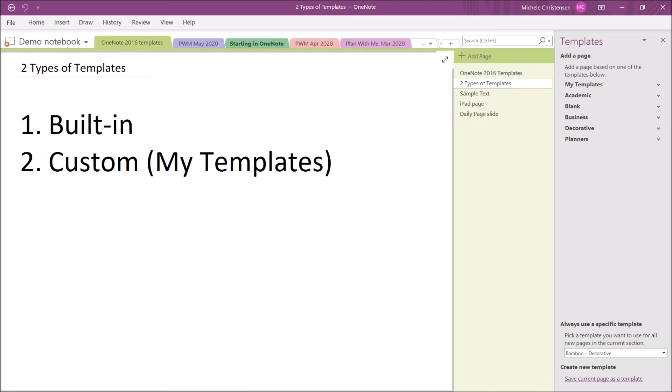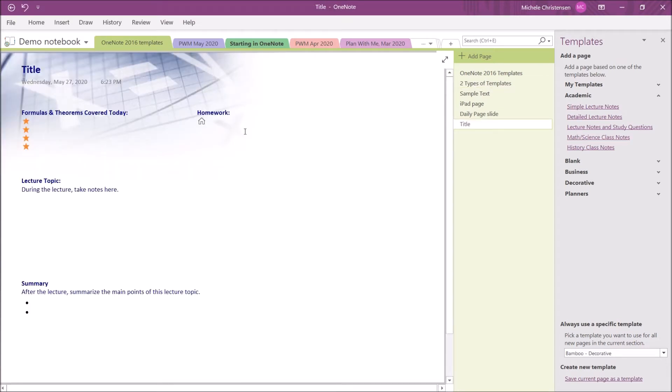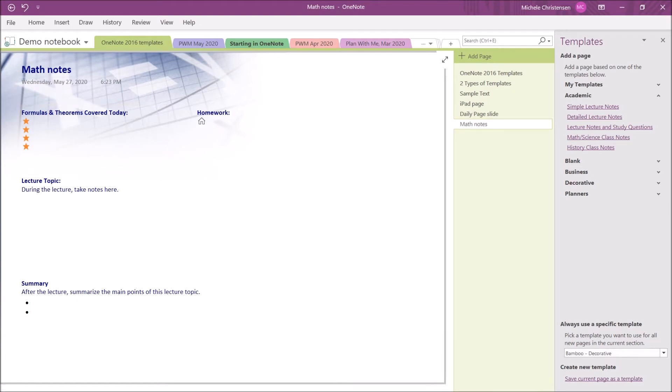When I click on that bottom option, it brings up this right-hand column, which contains our Page Template menu. Now, we're going to take a look at some of the templates available in a minute, but first, I want to show you how to insert a template. Once we're here in this menu section, you can click on any template that you want, and OneNote will create a new page that contains the format of that template. That's how templates work.